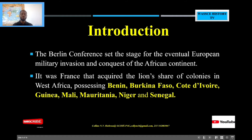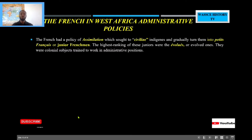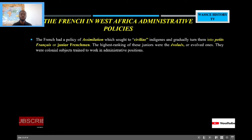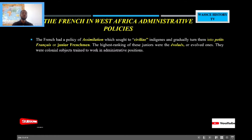So let's look at the French political or administrative policies. The French also had a policy of assimilation, which sought to civilize the indigenes and gradually turn them into what they called petit français, or junior Frenchmen. Petit français is the same as junior Frenchmen. Like the British, the French also had a similar worldview about the African people — they also felt that African cultures were barbaric and therefore there was a need to civilize them.